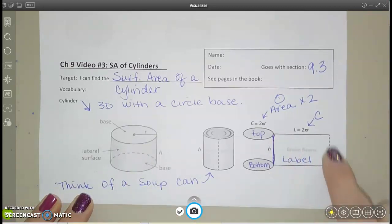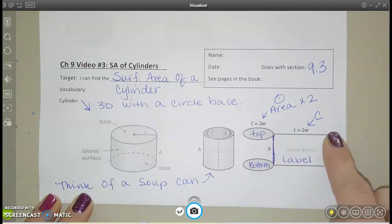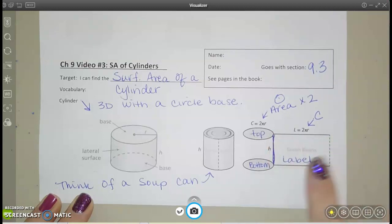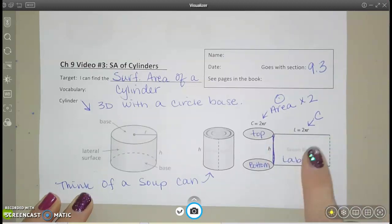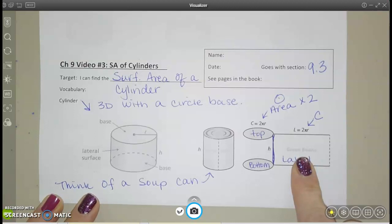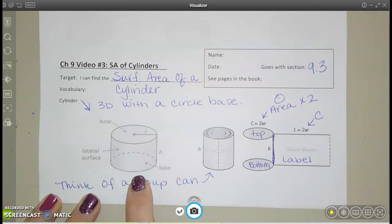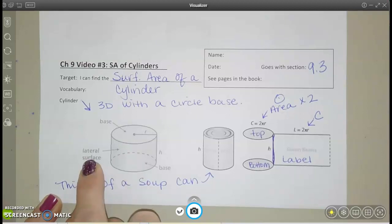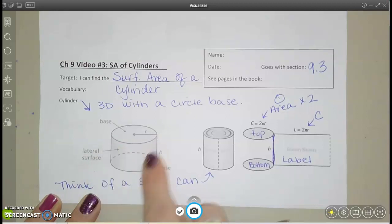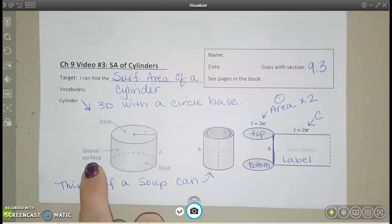If you unrolled or unfolded that label from the can, that's a rectangle, and that would be your lateral face. So you have circles for bases — two identical, congruent circles on the top and the bottom — and then a rectangle that actually makes the label of your can of soup, or the lateral face.